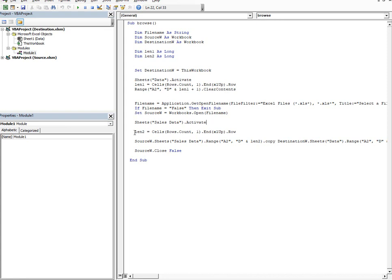On the source workbook I had the sheet which was named sales data, so activate the sales data. Here also I find till what point the data is in the source workbook, because I have to copy that entire data.